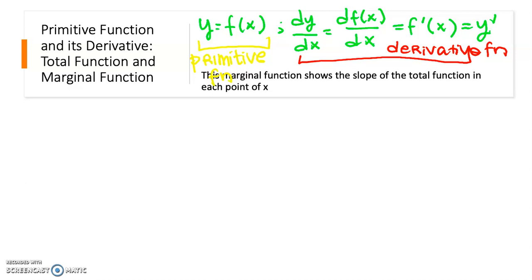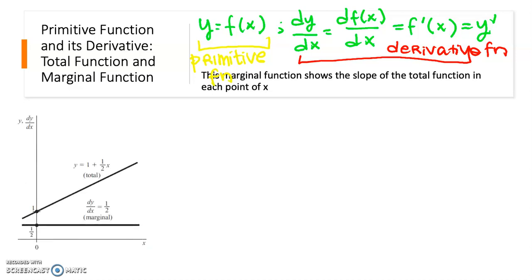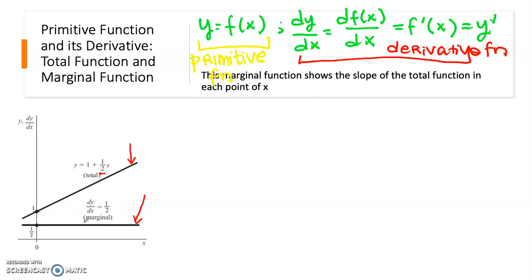In the first example, I will show this graphically. We have a linear total function with a constant slope. At each point of x the total function will have a constant slope — for example, one-half. Since the slope is constant at every point of x, the marginal curve is a constant marginal function, with the marginal equal to one-half everywhere.